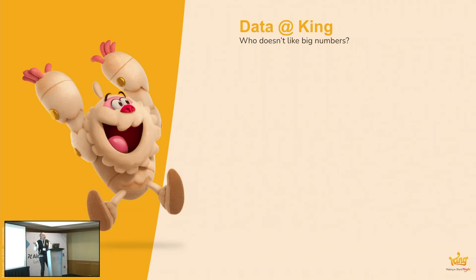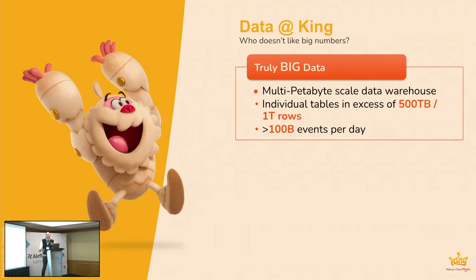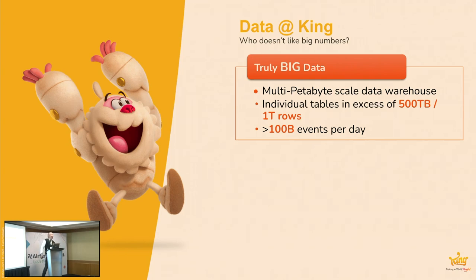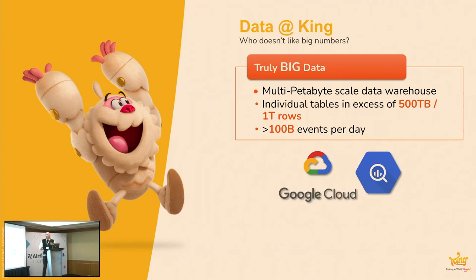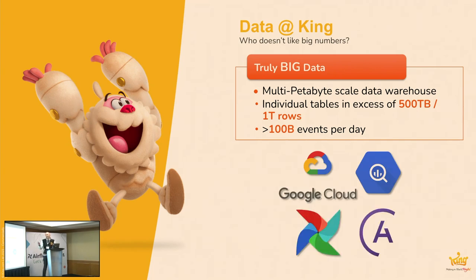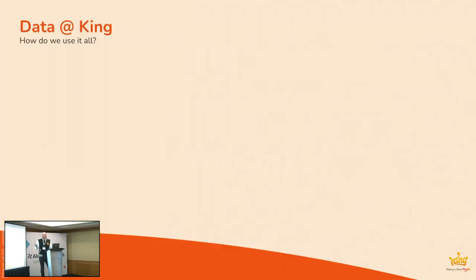Anyway, so yes, quick things about data at King generally. I think we would put ourselves truly in the big data category, not your Google or Facebook size, but pretty big, multi-petabyte scale, individual tables in the hundreds of terabytes, trillions of rows, and we add to that by about 100 billion events every day. We run all this in Google Cloud and primarily BigQuery, and of course, Airflow backed by Astronomer.